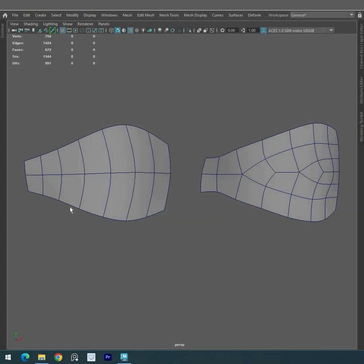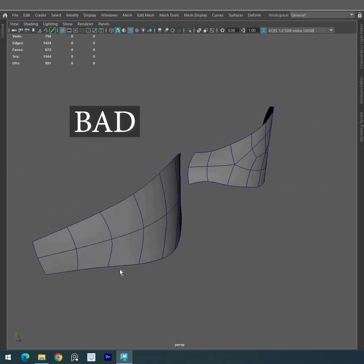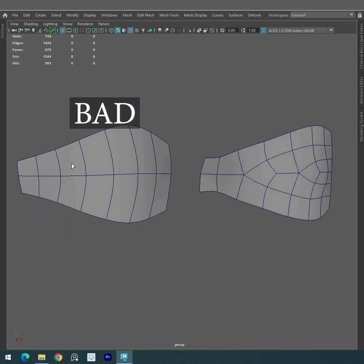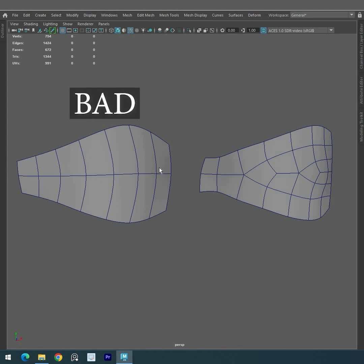But first, let's take a look at an example of bad topology. As you can see, we have elongated polygons with no proper distribution, but quads are irregular in shape.